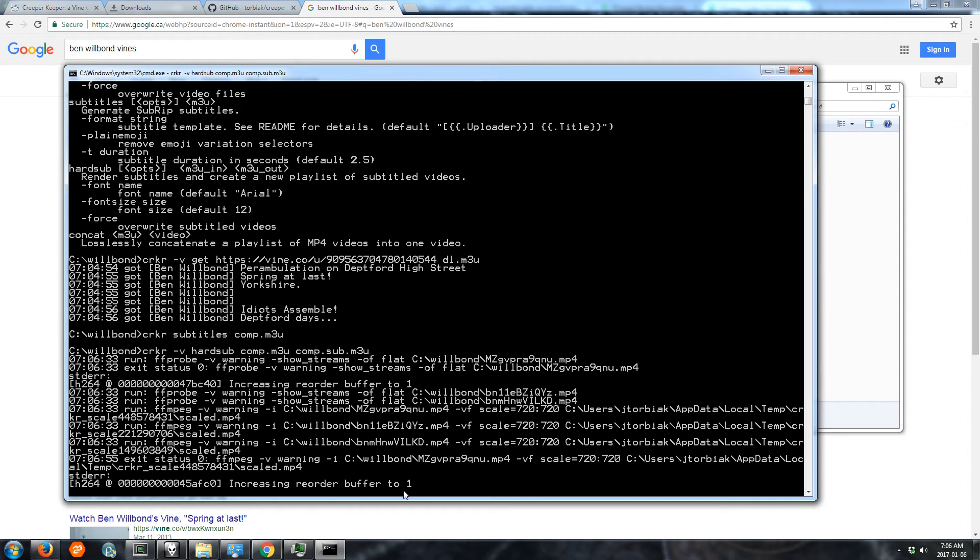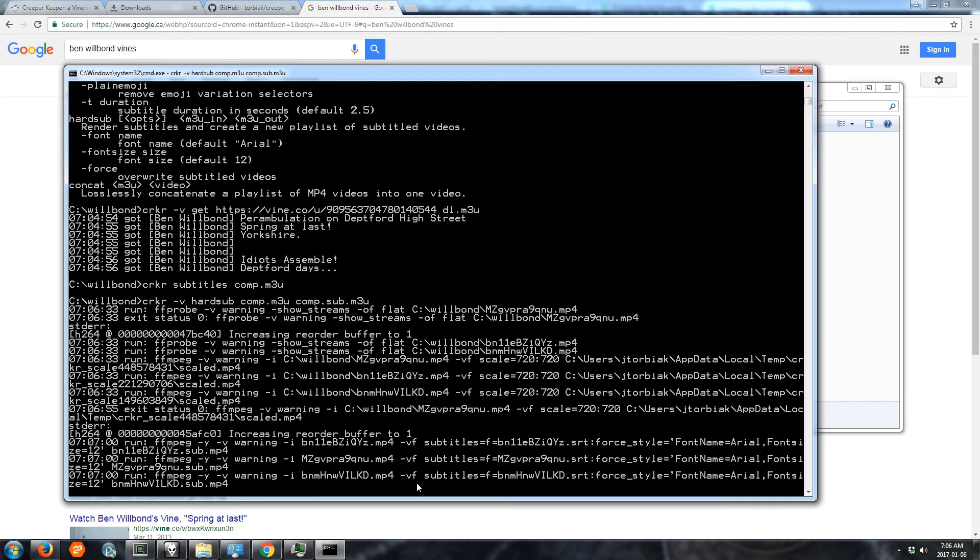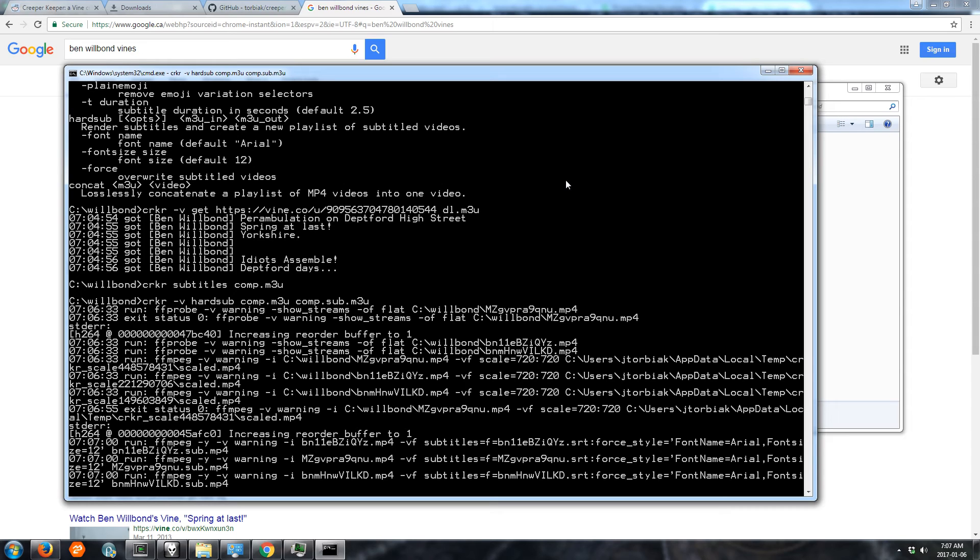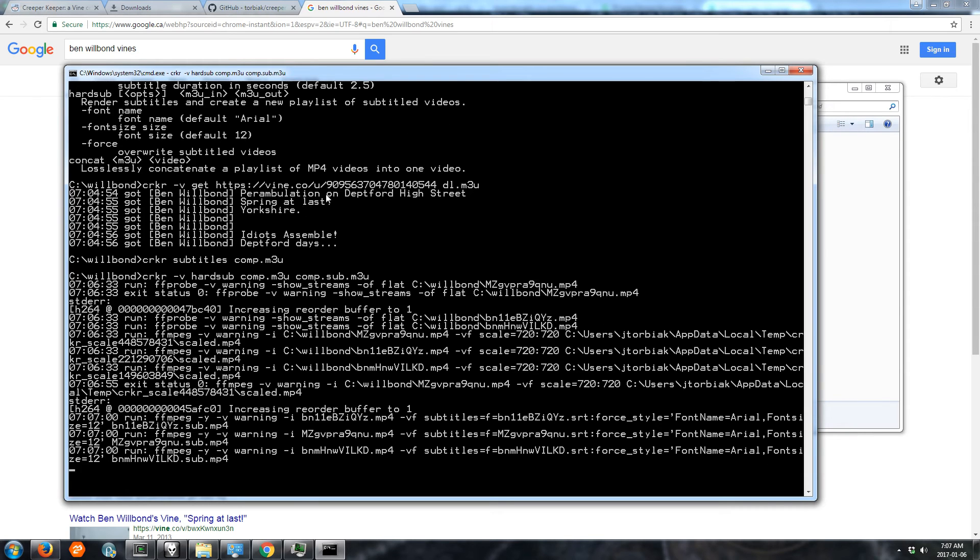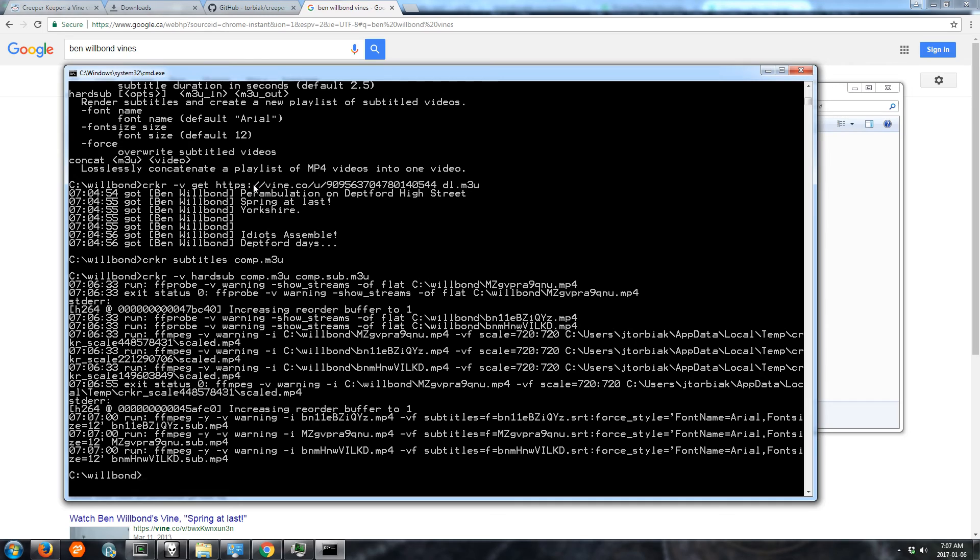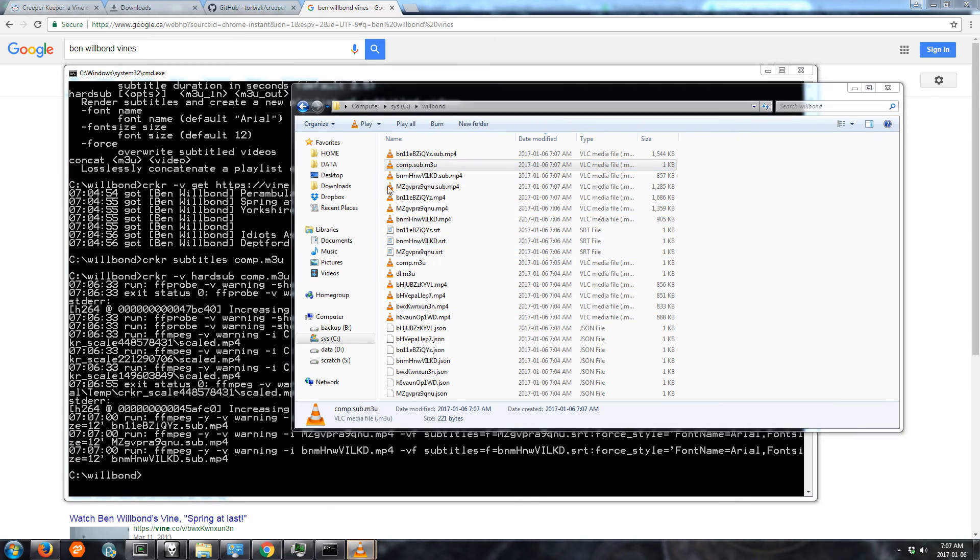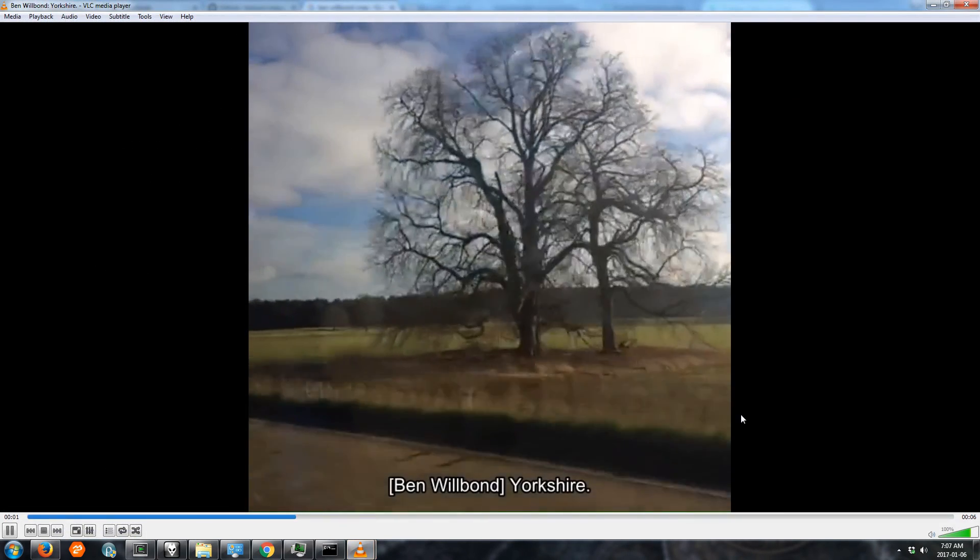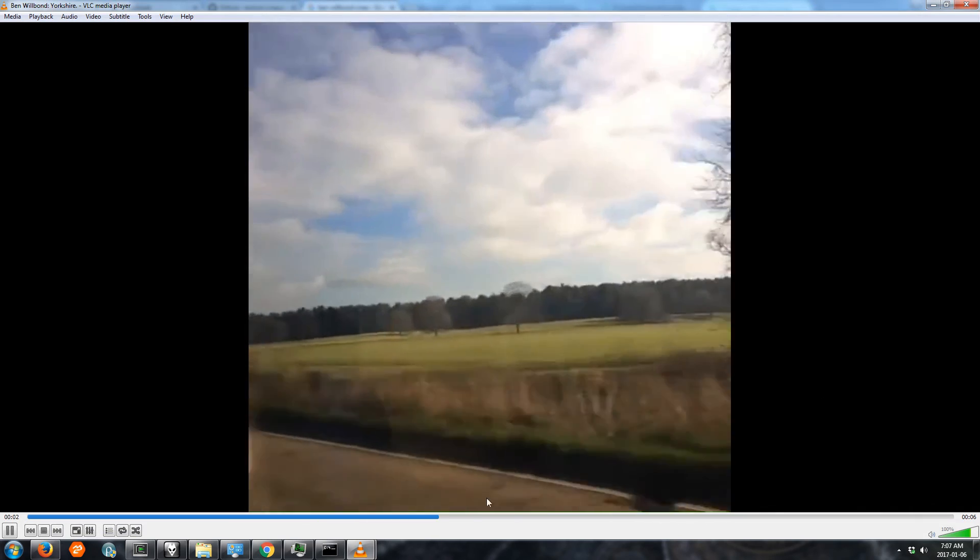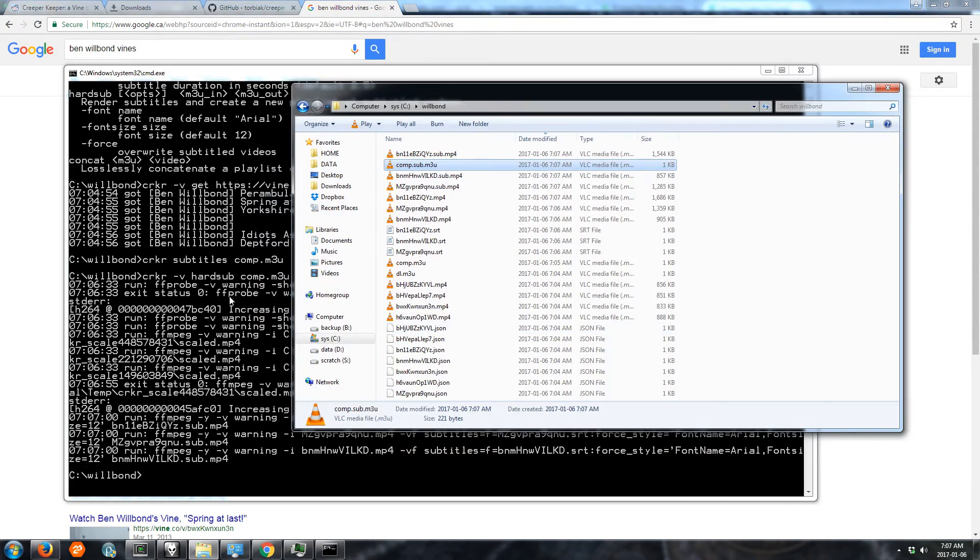You might get some warnings while this is running, but you can ignore most of them. If something goes wrong the warnings can be pretty useful for diagnosing what's up. So you can pick different fonts for your hard subs. And so if we go and look at the playlist you see the hard subs show up on the videos.